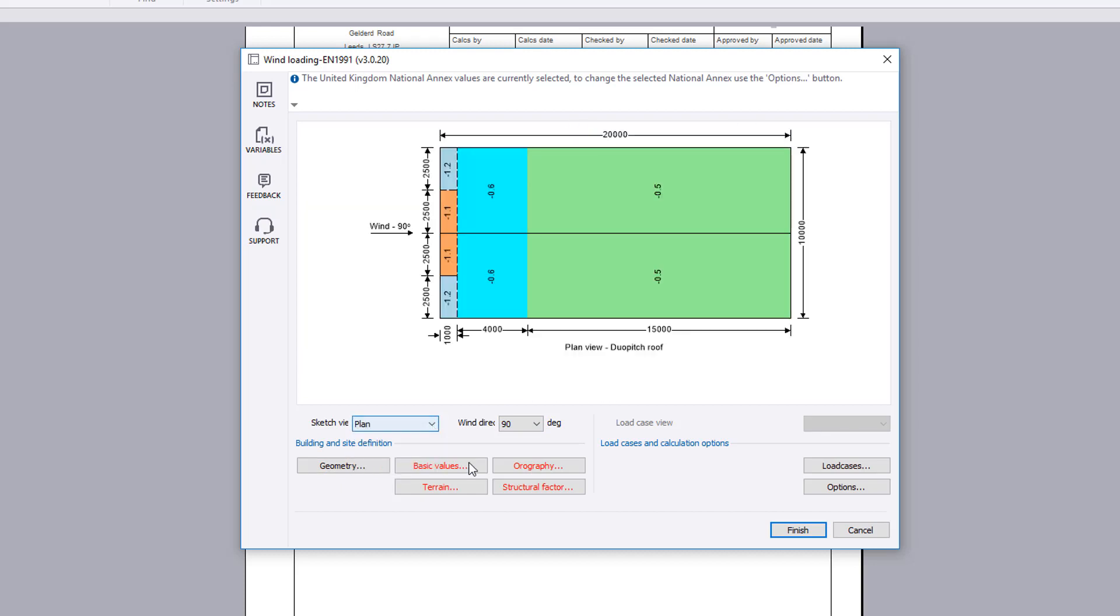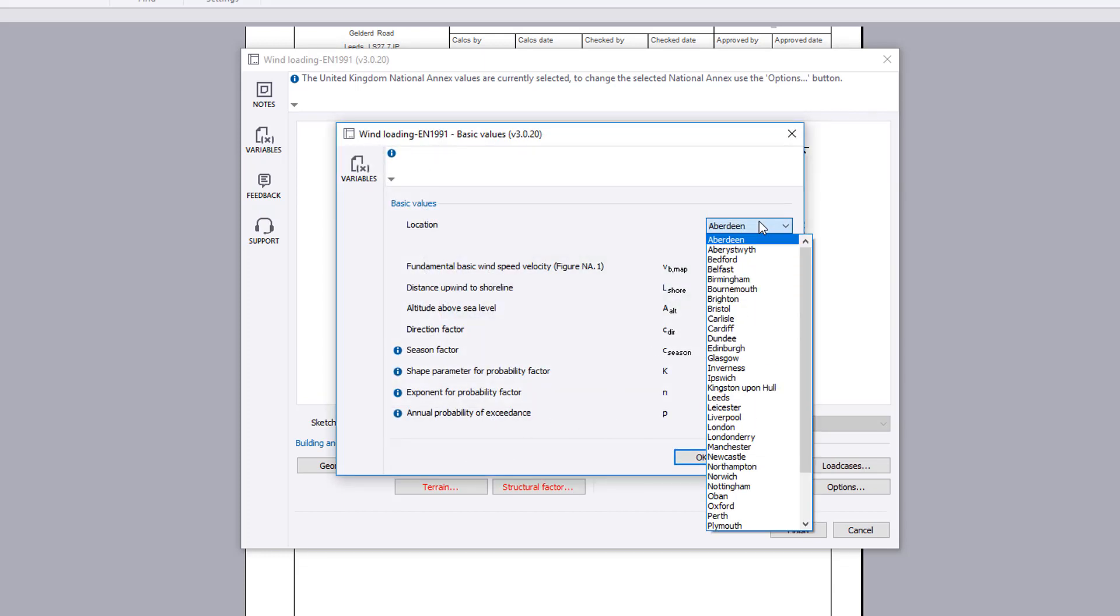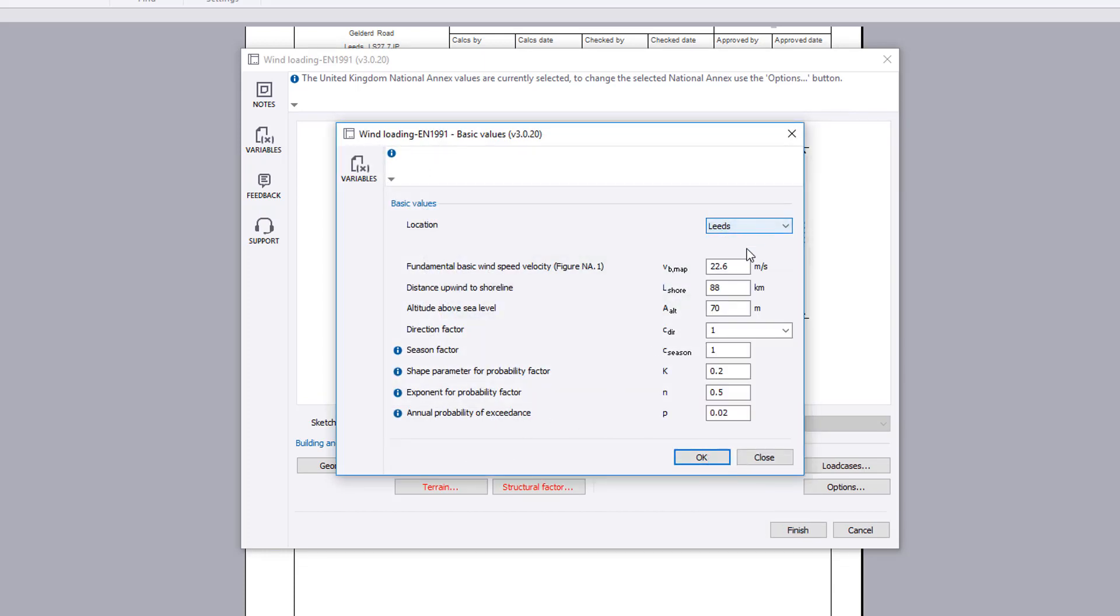The basic values button allows you to specify the site location. The basic wind speed, distance upwind to shoreline and altitude are automatically determined. These can be modified if required.